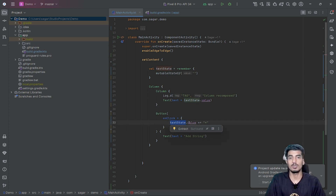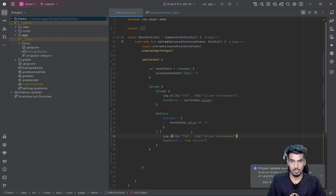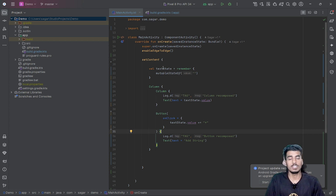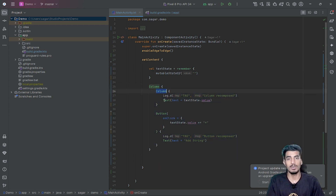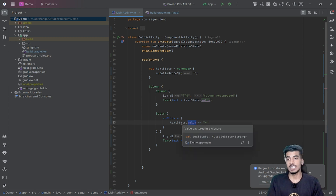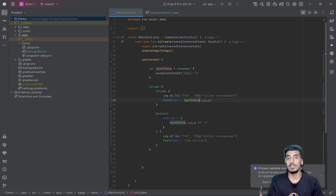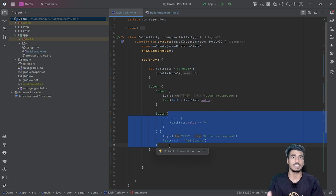I am using this text state object inside a column where text is using it. On a button click, I am updating the value of this text state — 'textState.value += "*"'. This text is using our 'textState.value', and whenever I update that value, because this is a state object, all composables using the value of the state object will be recomposed. All composables that are not using the state object will be skipped.